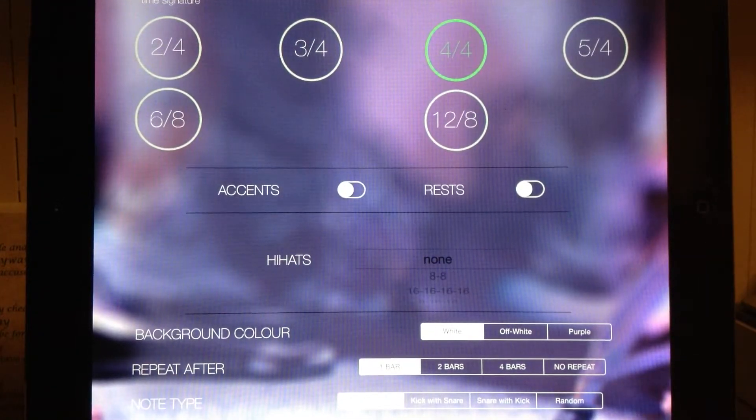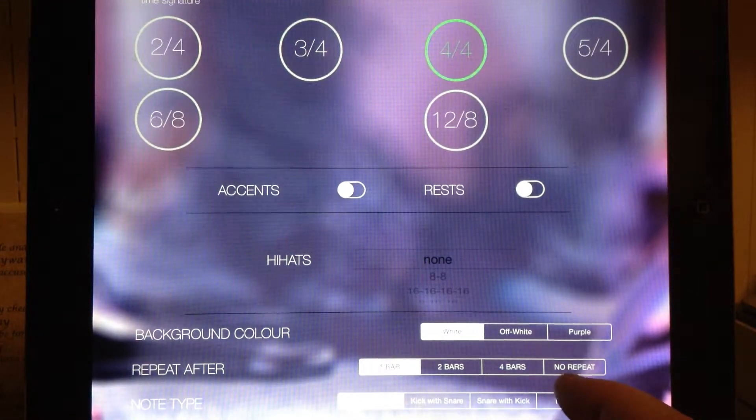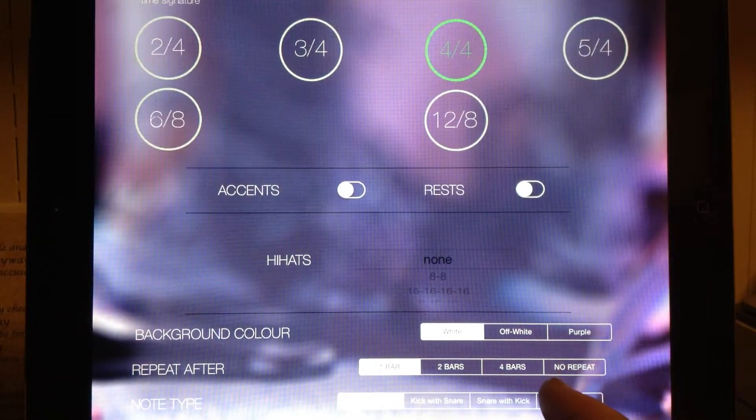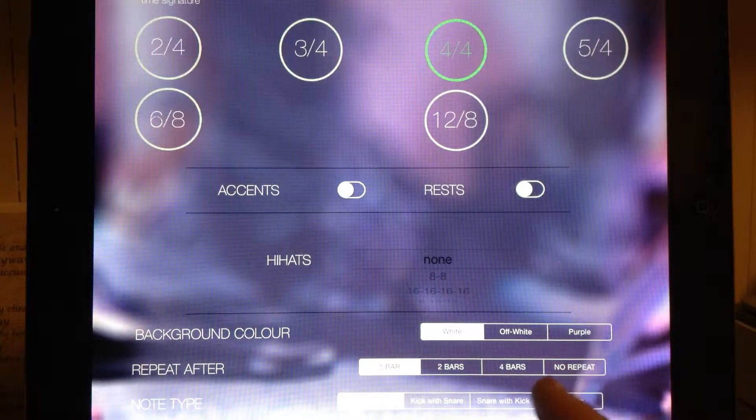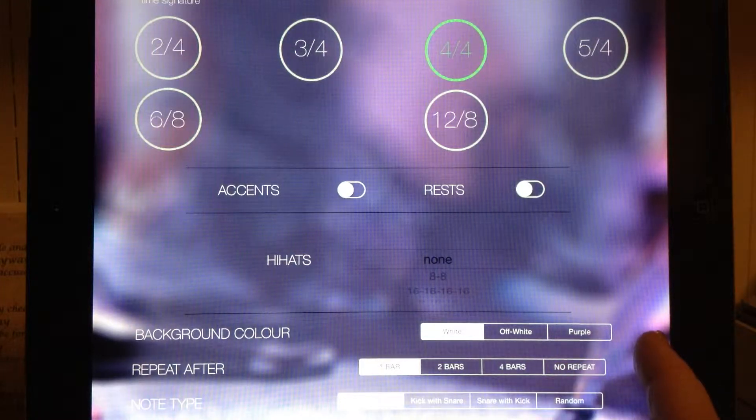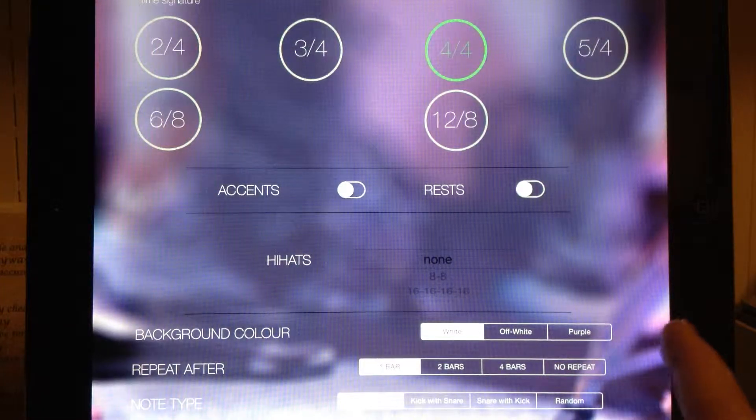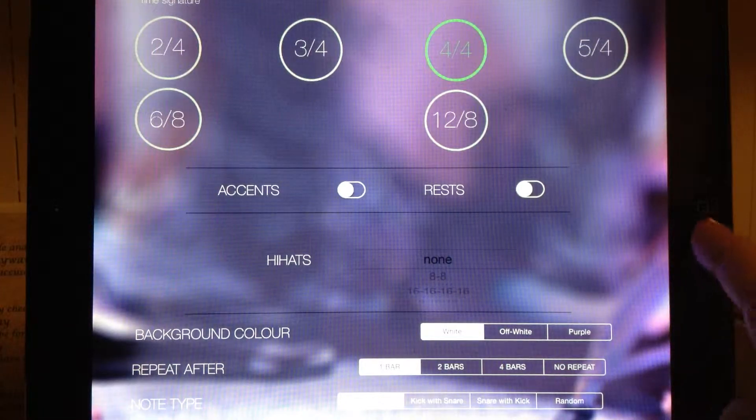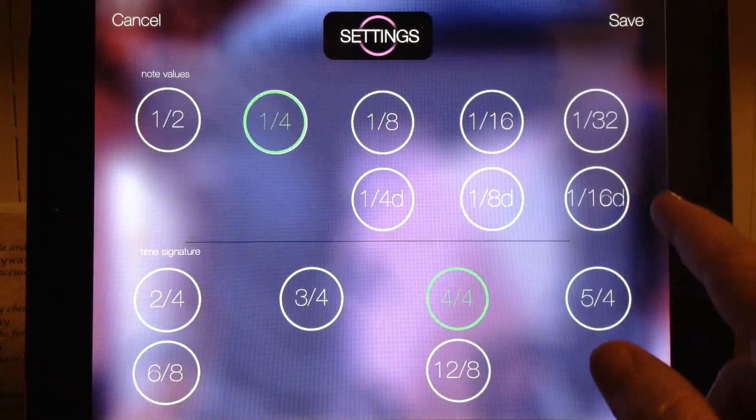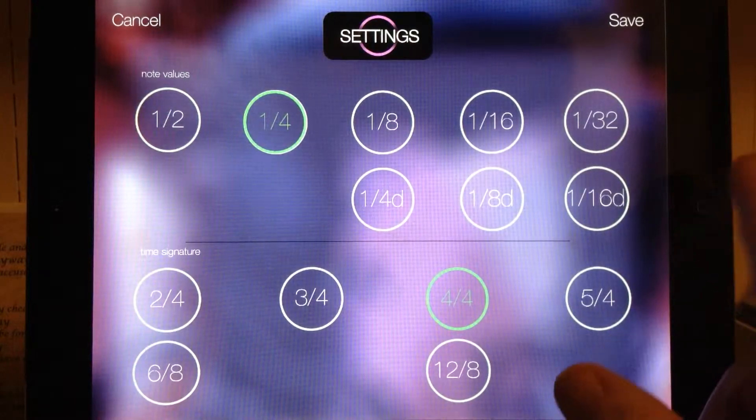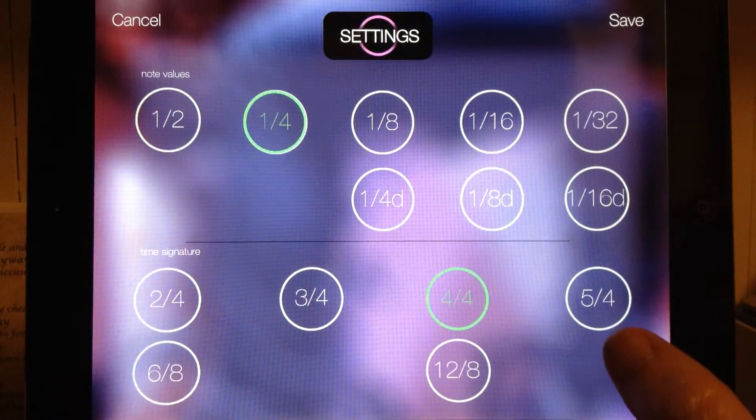You can also select accents, the hi-hats, background color, the repeat if you want to repeat, and the note type for the metronome, which is basically the drum sound.